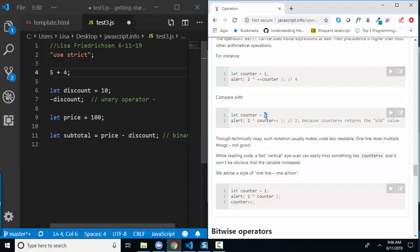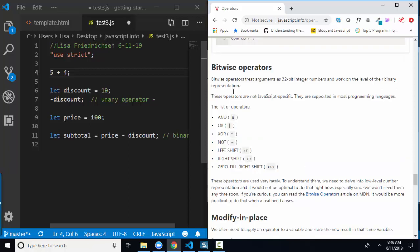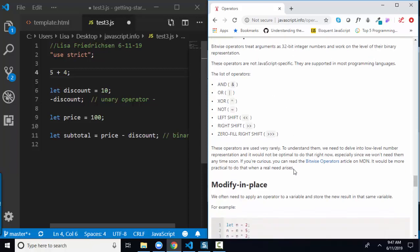The author mentions bitwise operators — if you see any of those characters, they work on 32-bit integer numbers and are important in some security operations. Just be aware of them; we won't be using them in JavaScript 1.